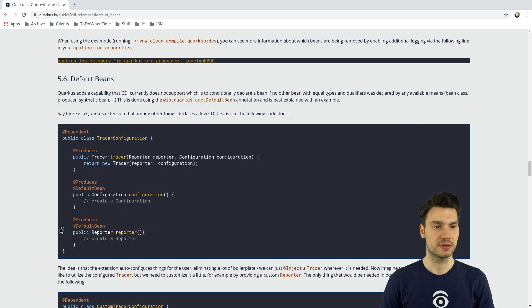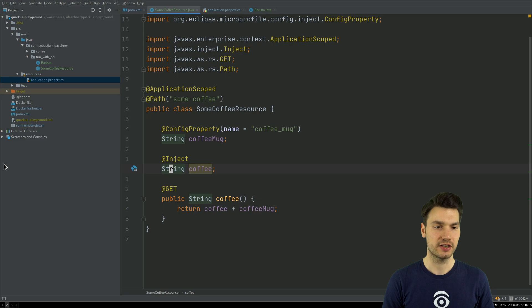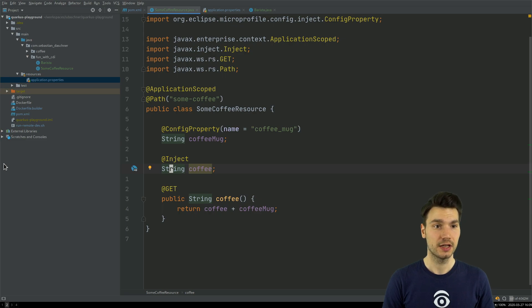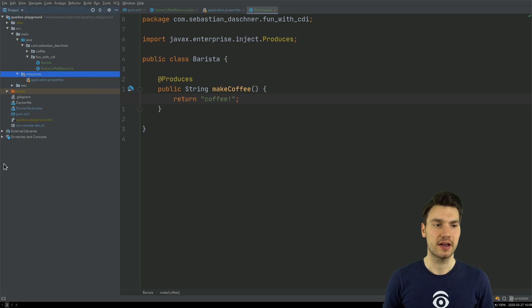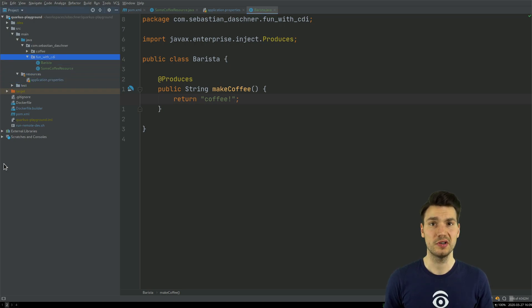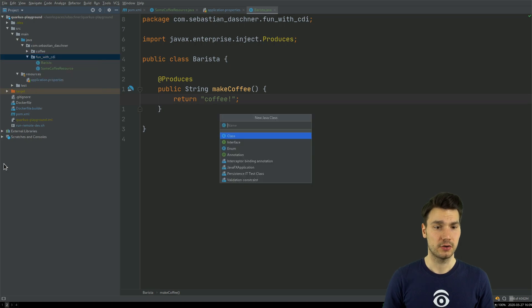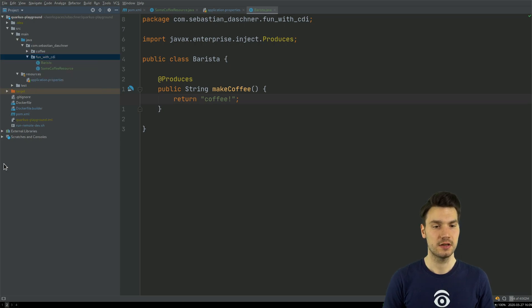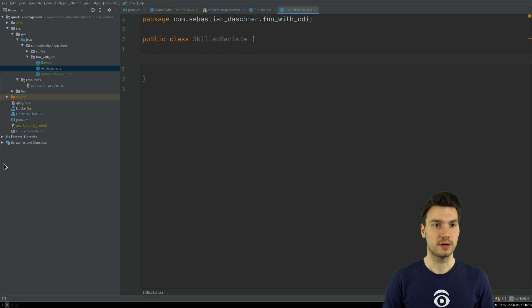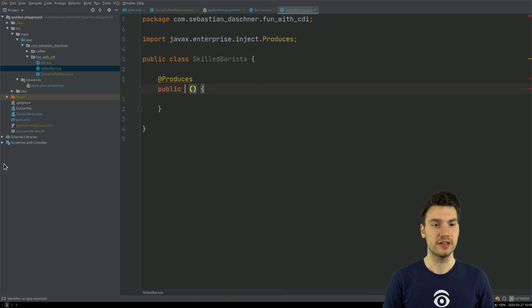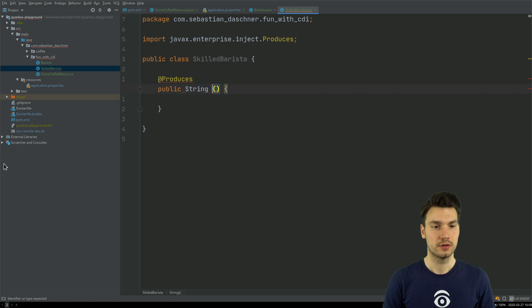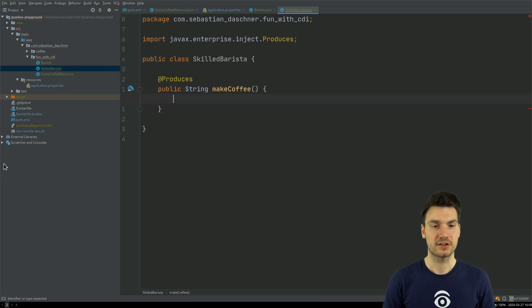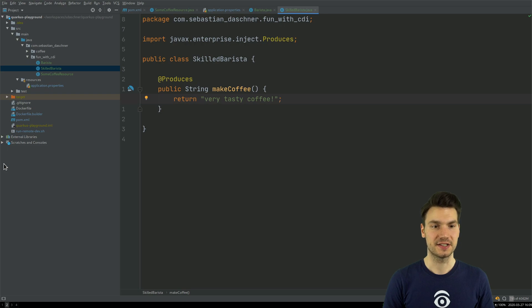And that is a very interesting feature that we can have. So, for example, if I have my injection point for my string, this will be produced by my barista. But now, let's say I want to have, well, another implementation, an alternative implementation that I now call, well, Skilled Barista, who not only brews good coffee, but actually very good coffee. Because it's a skilled barista.